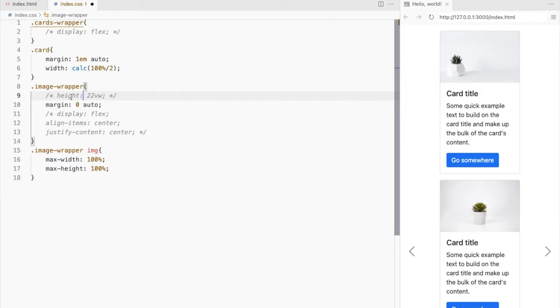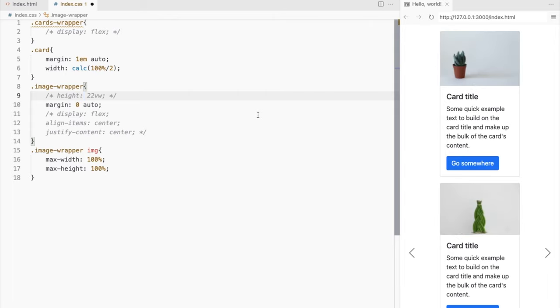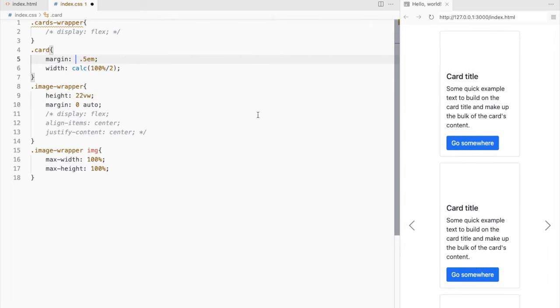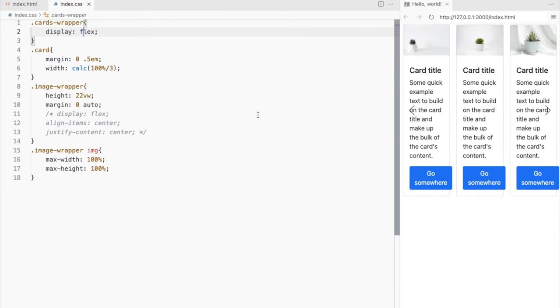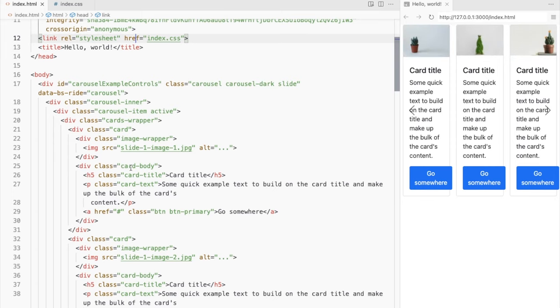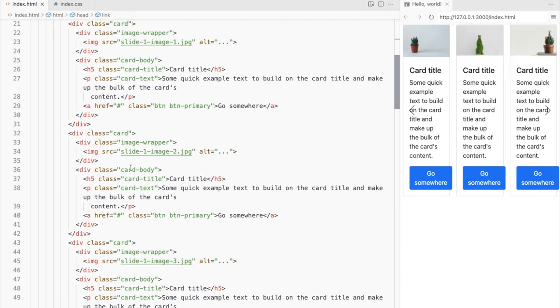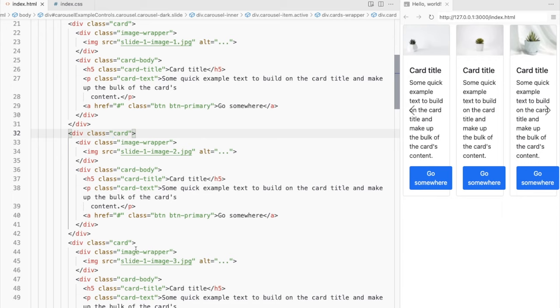If you are fine with not displaying all the cards on the small screen, you can hide two cards and display only one per slide only for the smaller screens. So I'll display only the first card and hide these two for the smaller screens.